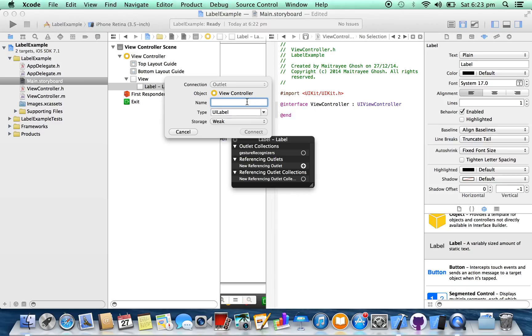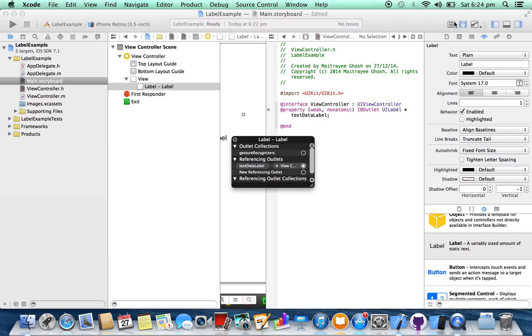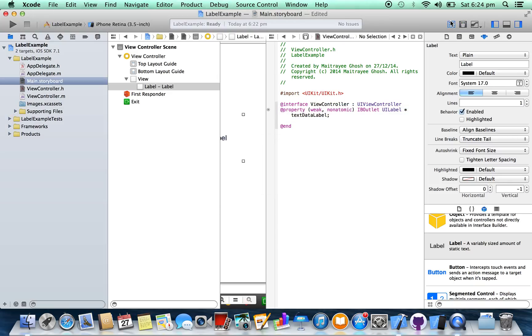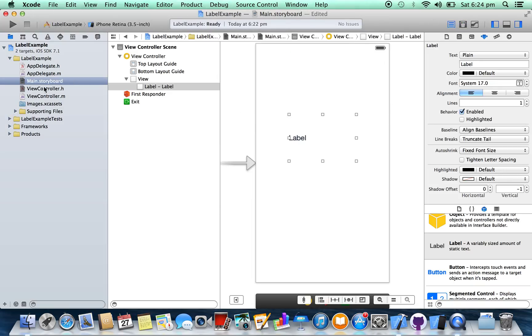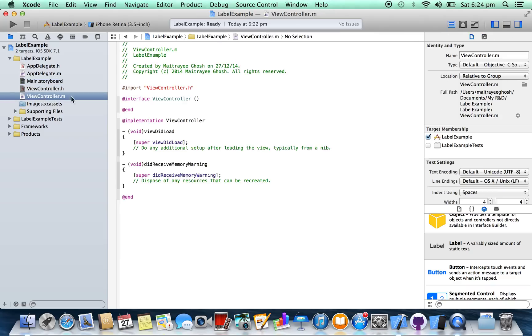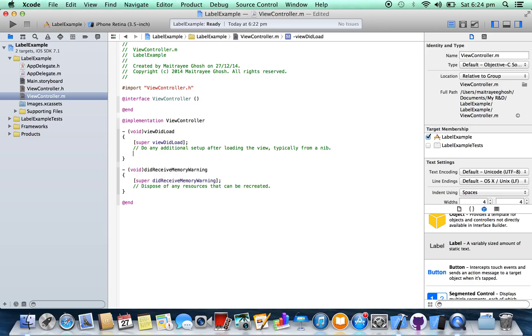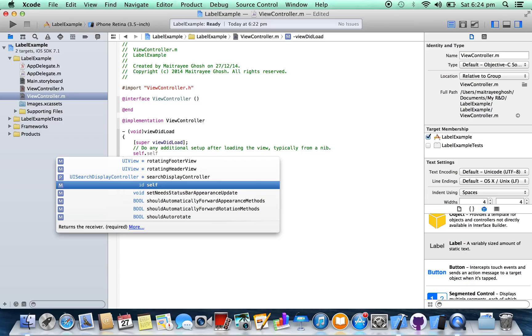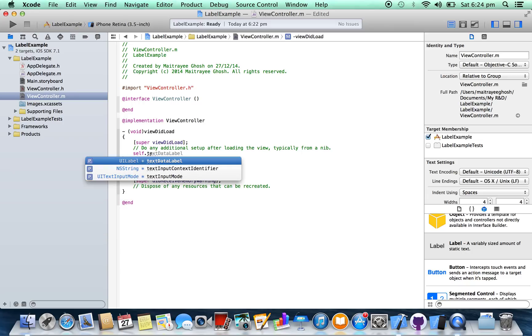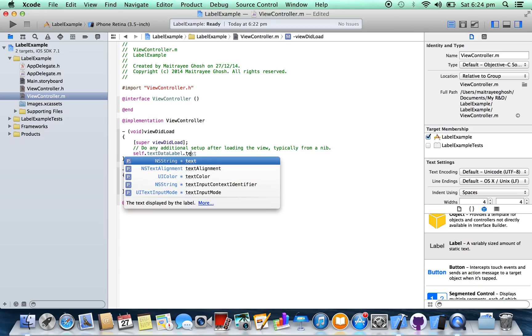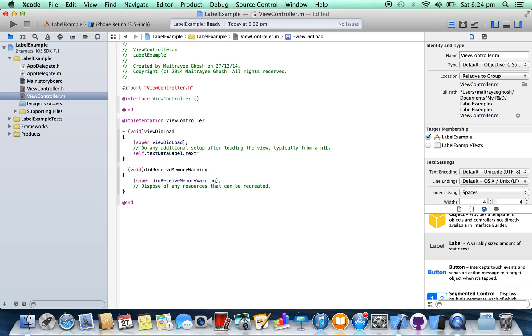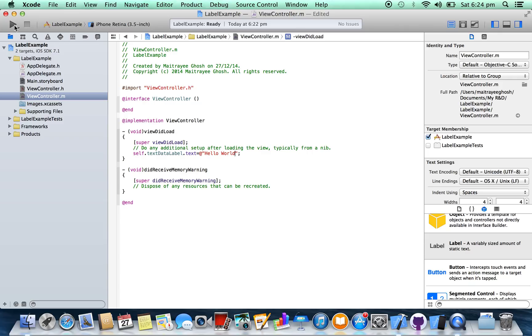Give a name. Connect. In viewcontroller.m file, inside viewDidLoad. So run the project.